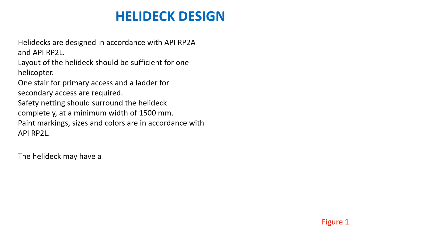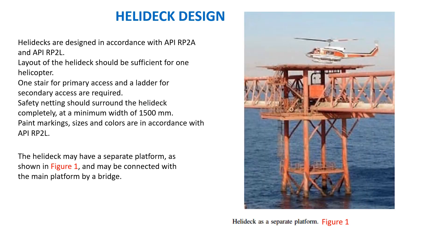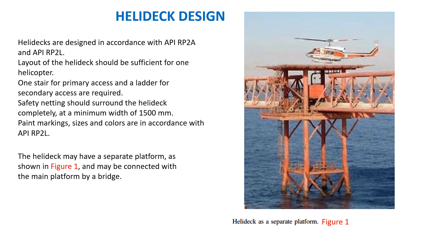The helideck may have a separate platform as shown in Figure 1, and may be connected with the main platform by a bridge. You could see this helideck as a separate platform. It may be connected with the main platform by bridges, and one stair for the primary access and one ladder for the secondary access are required. This safety net is 1.5 meter minimum width. Main markings and colors are in accordance with API RP-2L.